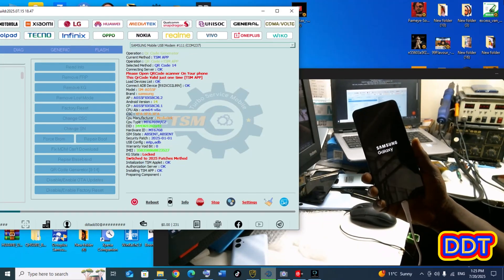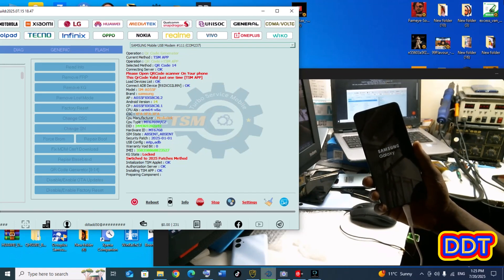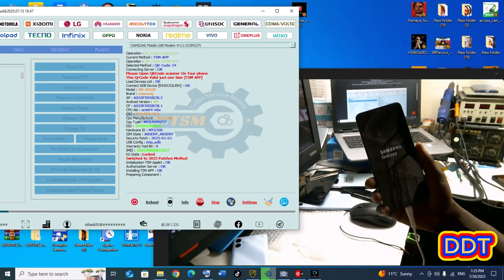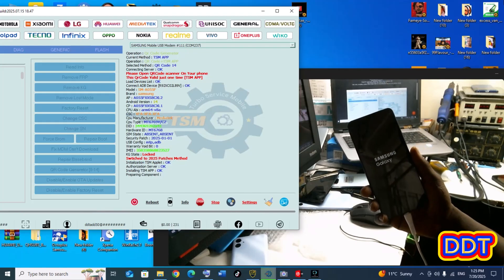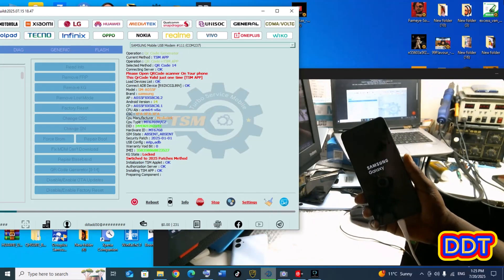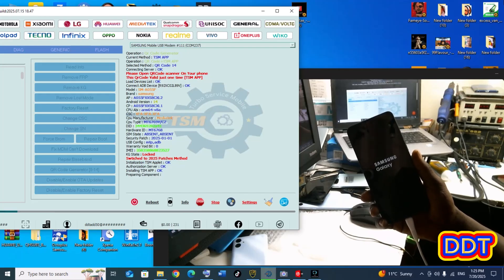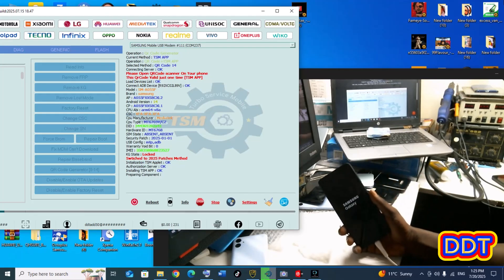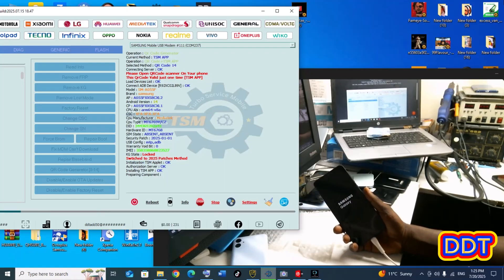Now the software will start the process. The work is in progress. At this stage the phone will be on and off — that is normal because the phone is under operation. Please be patient since this process takes a bit long to load.